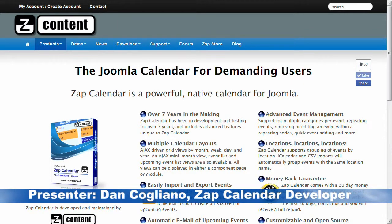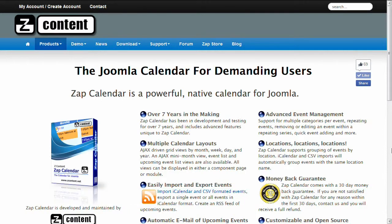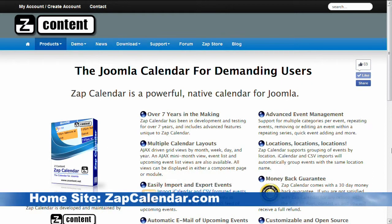Hi, my name is Dan Cogliano and I'm the developer of Zap Calendar. Zap Calendar is an advanced calendar application for the Joomla content management system. This is a video demonstrating some of the features of Zap Calendar. You can find more information about Zap Calendar at zapcalendar.com and more information about Joomla at joomla.org.